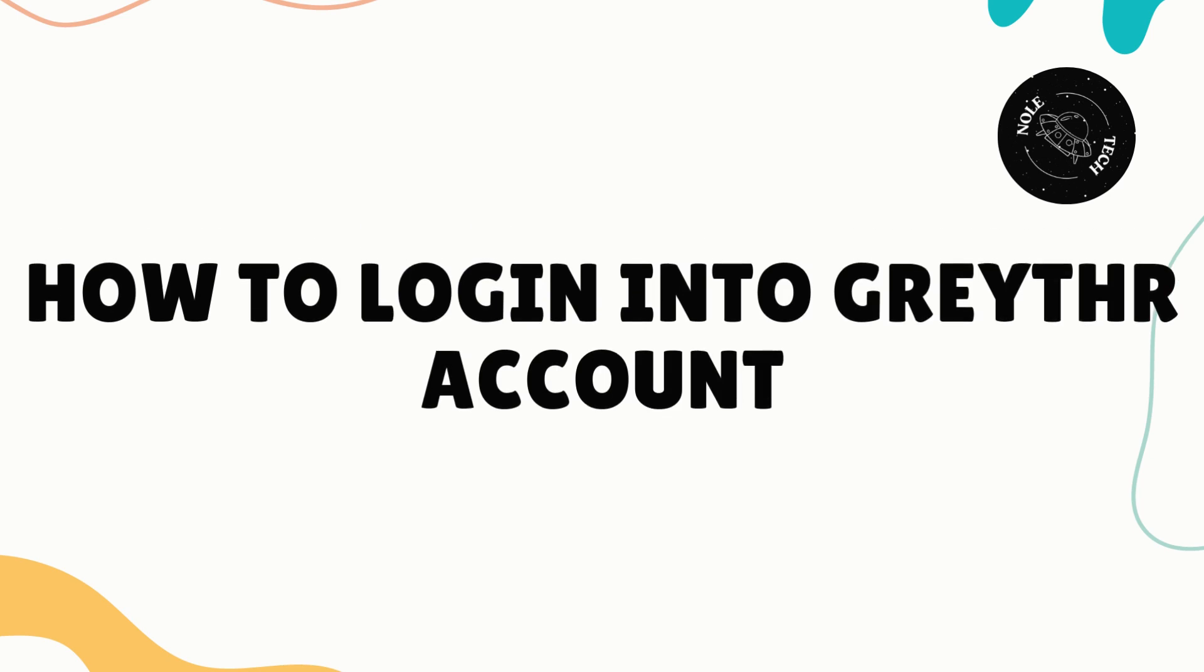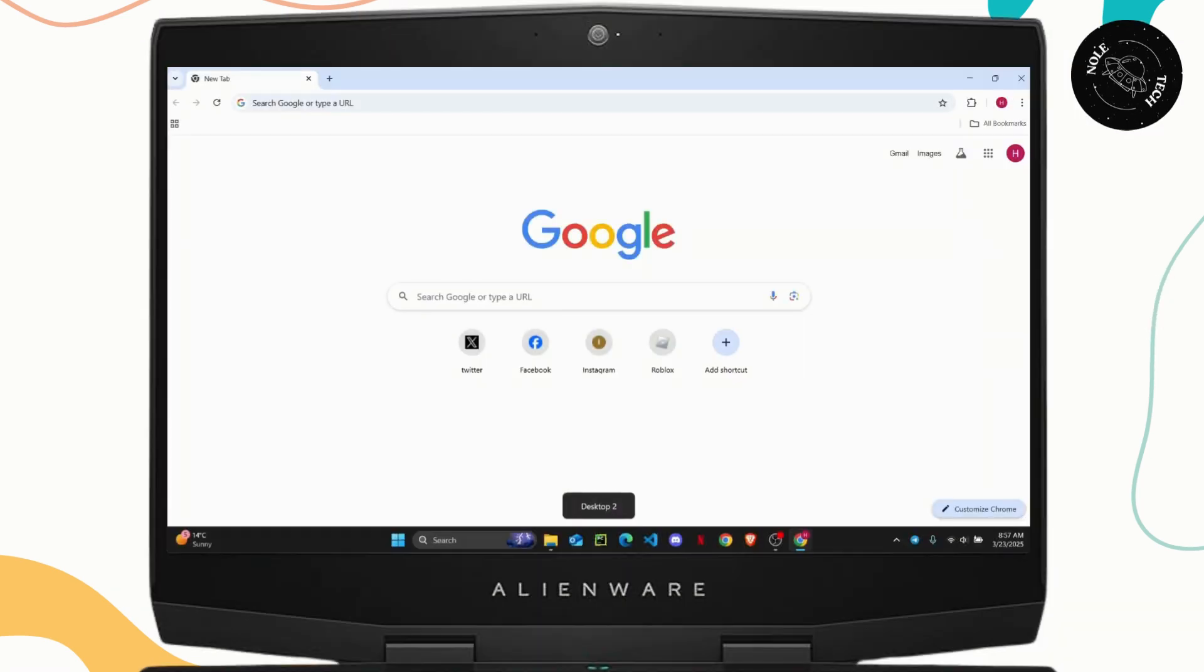How to log in to your Gray-T-HR account.